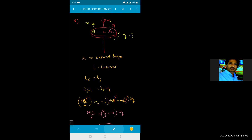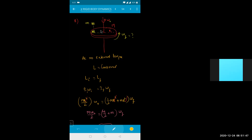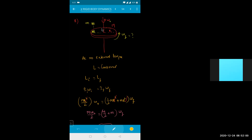Next problem: a disc of mass M and radius R rotating with angular velocity omega naught. Suddenly a block of mass m is dropped onto it at the rim. The angular velocity decreases because the extra mass increases the load, similar to a car slowing down when overloaded.